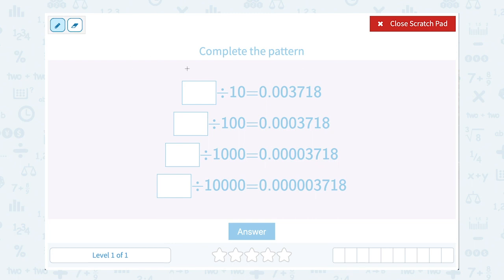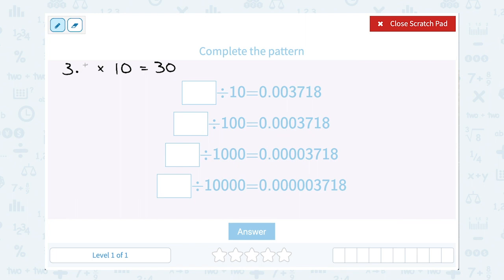Let's think about a simpler problem for just a minute, because I want you to think about place value and how it's based on the number 10. Let's say we were to take 3 times 10. You know off the top of your head that 3 times 10 is 30. So you might think of that as just adding a zero. Well, it's also making the 3 one place value bigger. 3 is the same thing as saying 3.0. So when we move that decimal point one place to the right, we get 30, and we made it 10 times bigger or one place value bigger.